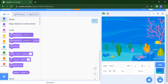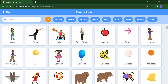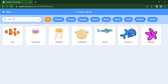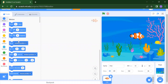Next, how do we add the sprites — our fishes? Click on Choose Sprite. You will get lots of sprites, but we want fish, so search for fish. You will get lots of options like jellyfish, shark, shark 2, and starfish. Select the one you want by clicking on it, and the fish will automatically appear in your stage.